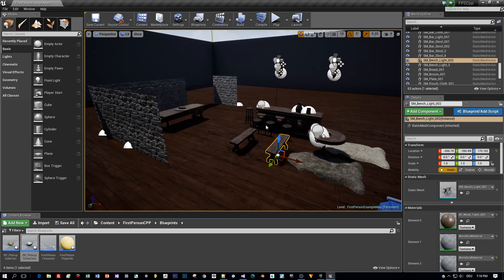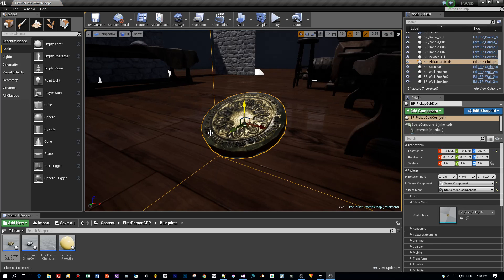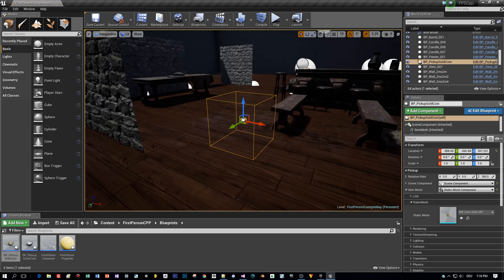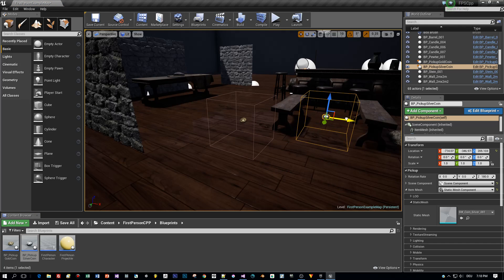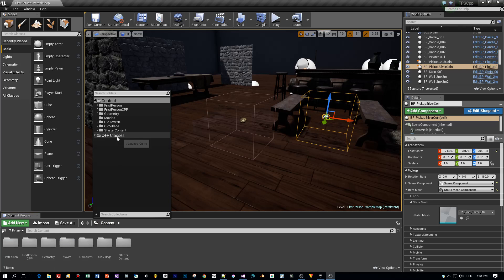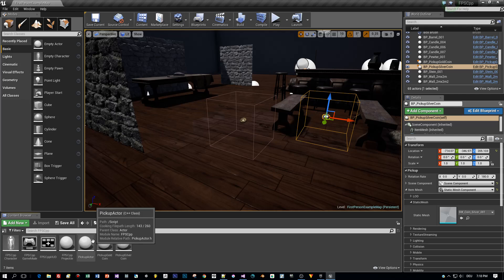Now we have two blueprints that we can drag into our scene — here is the golden coin and the silver coin. Let me return to Visual Studio for the implementation of the pickup actor.